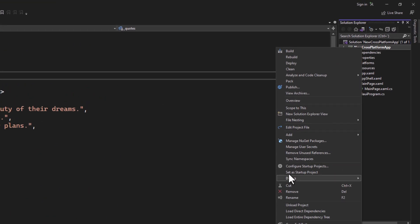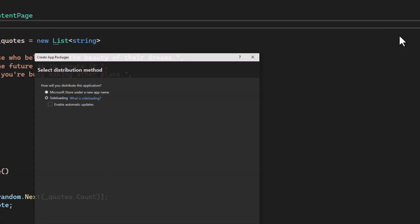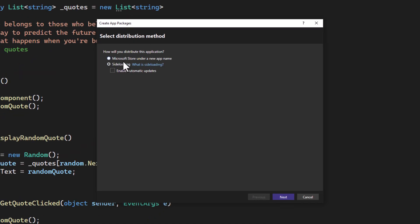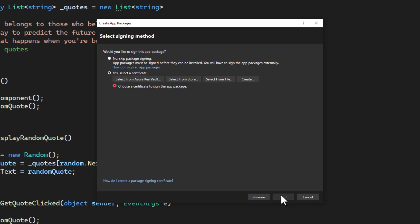Select sideloading for now. If you want to publish for the store, you can select the other option instead. Deselect automatic updates unless you have an installer. That is not needed anyway for our tests, so we will leave it off.